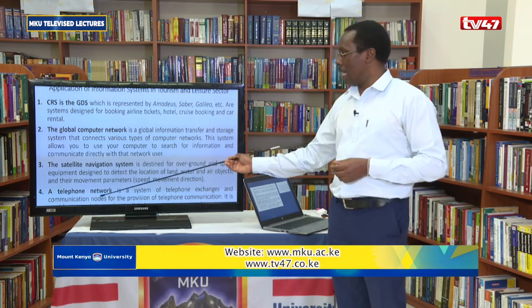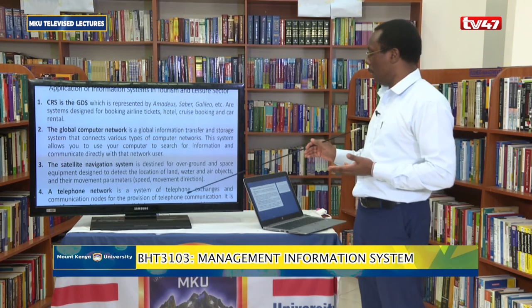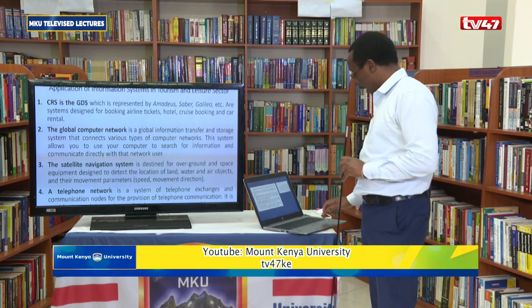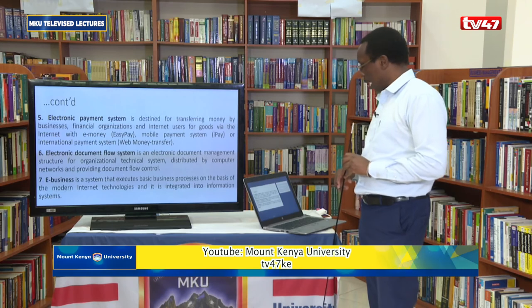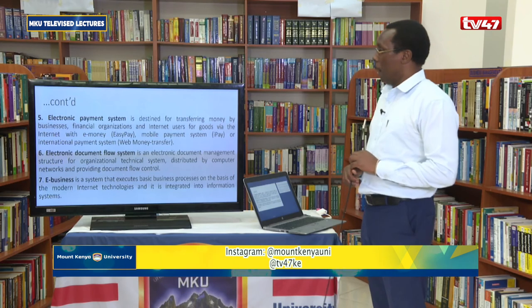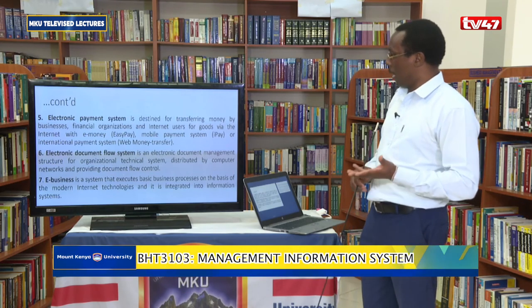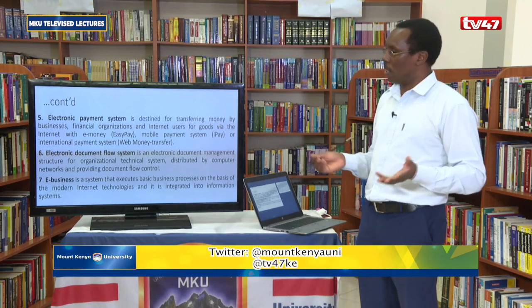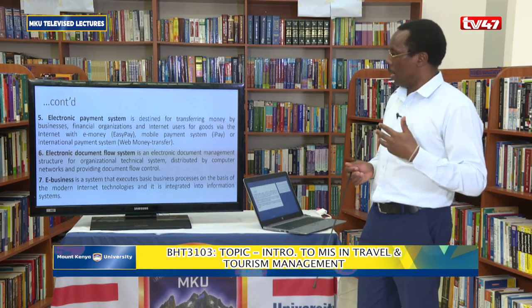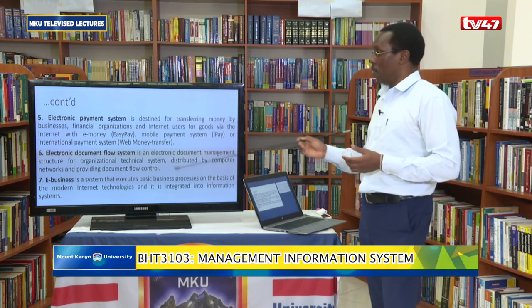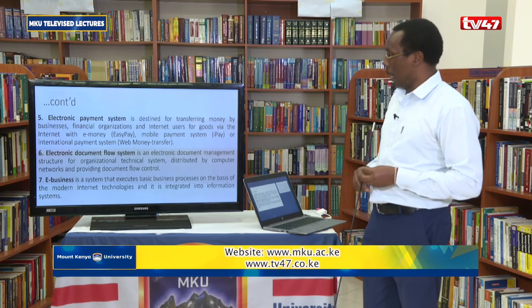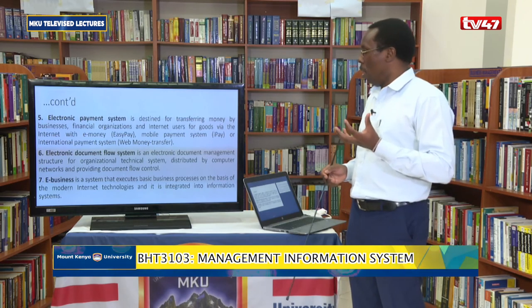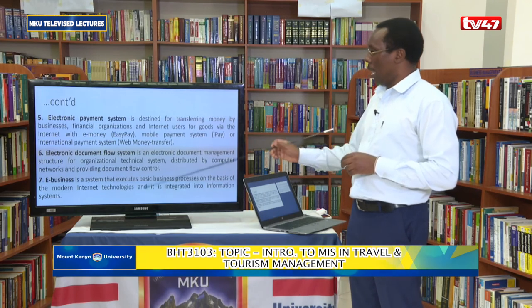Then we also have telephone networks — a system of telephone exchanges and communication nodes that provide telephone communication to all within the industry. Then we also have EPS, or Electronic Payment System, which is used to make payments — like EasyPay or Web Money Transfer. Even in the hotel industry we have what we call EPOS — the electronic point of sale — which is used extensively for making payments. Then we also have electronic document flow systems, where we want to monitor the flow of documents within an organization and use an application to do that.